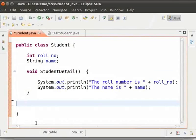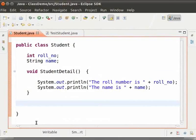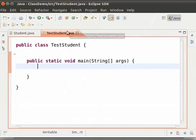Now save the file by pressing Ctrl and S key simultaneously. Now create another class named TestStudent inside the same project. I have already created it.